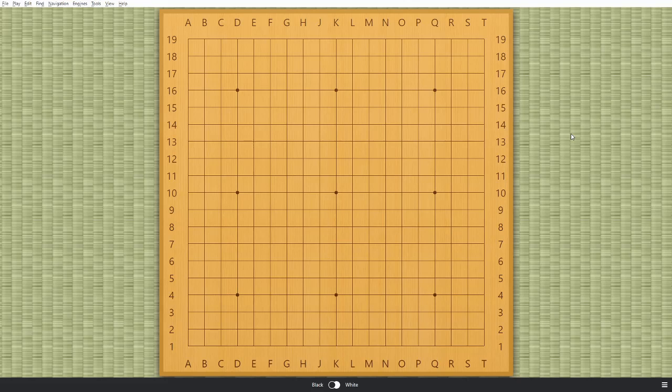Hi everyone, this is Jim. This video is an update to an earlier video I did about how to use Sabaki and Leela Zero. That video described how to download those programs and configure them to work together. Sabaki is a user interface that displays a Go board, and Leela Zero is an AI that will compute Go moves and win rate probabilities for you using the latest neural net technology.